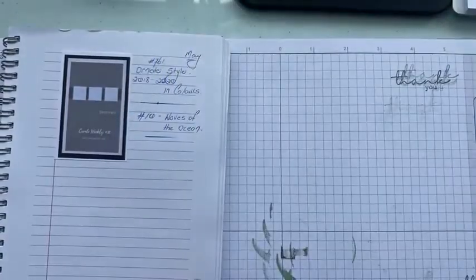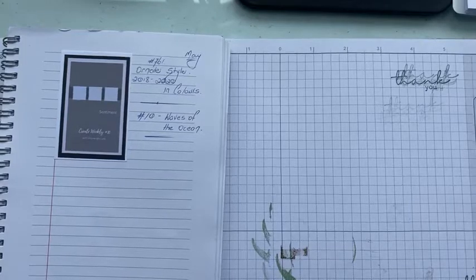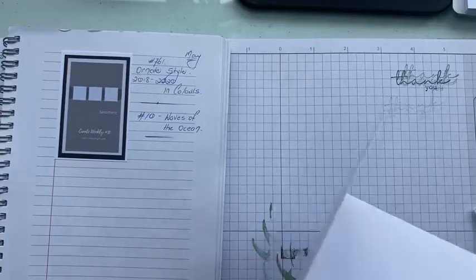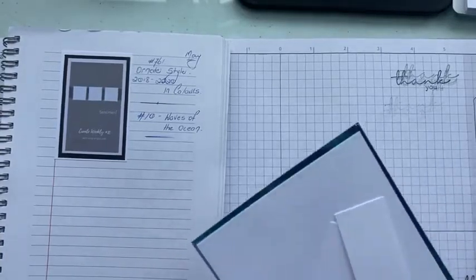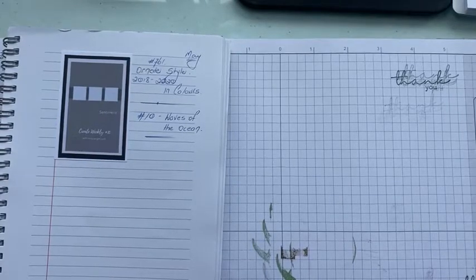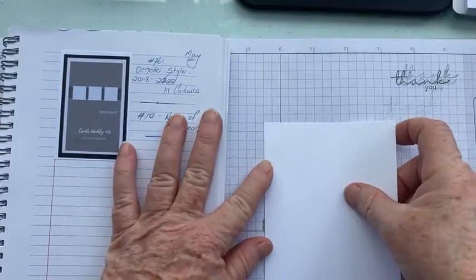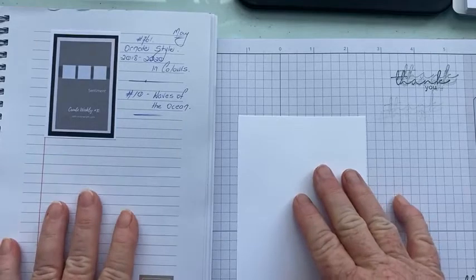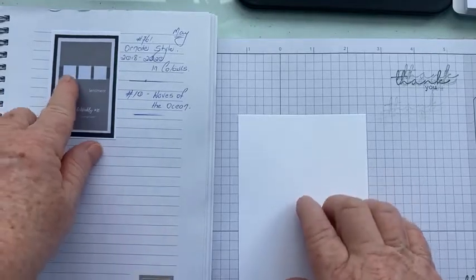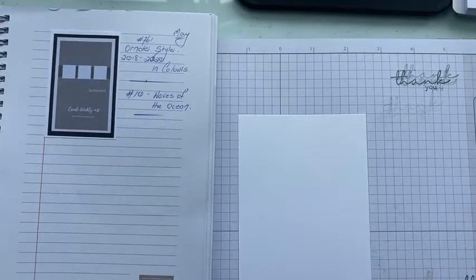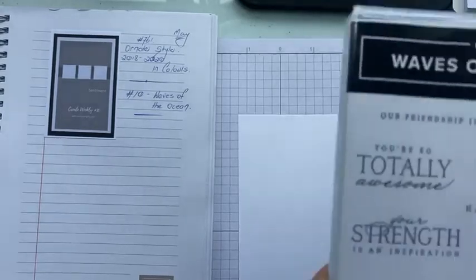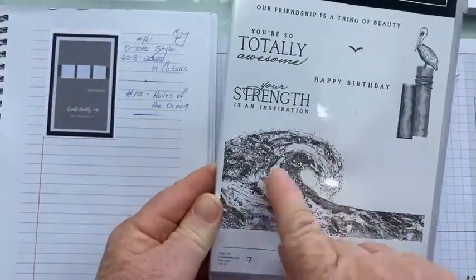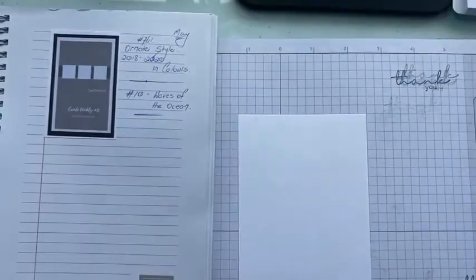So as I mentioned, when I was cutting the kit up, an idea sprung to mind. So I'm not sure whether it will work, but let's give it a burl. So we're going to grab a piece of basic white. Now I want to use the waves as my strip that goes across the middle. But in saying that, the image is quite big. So what I thought we might do is try and mask that top bit off, and we'll just have this bottom bit.